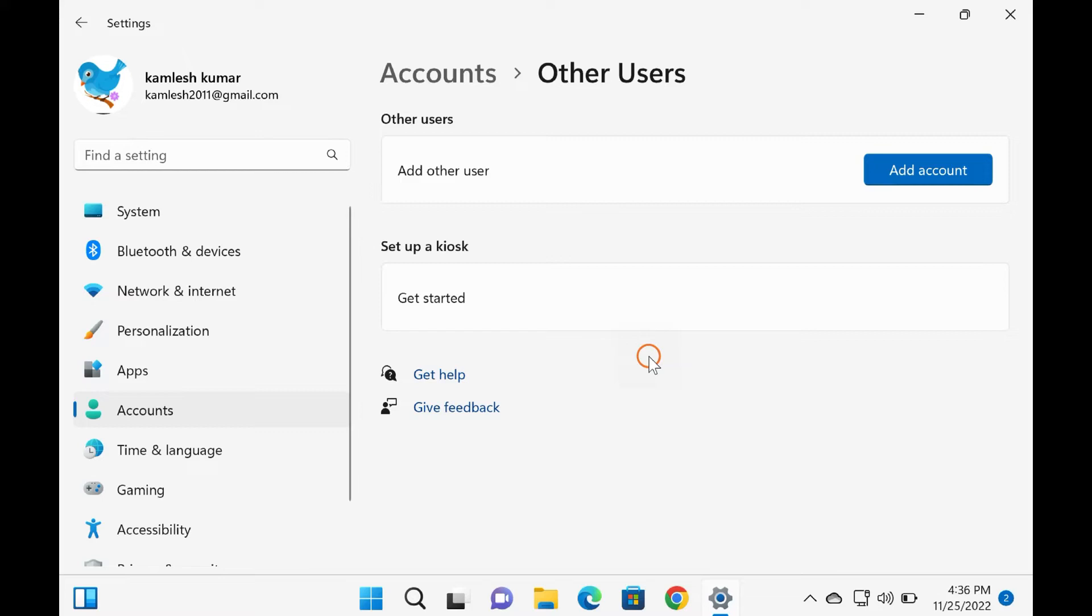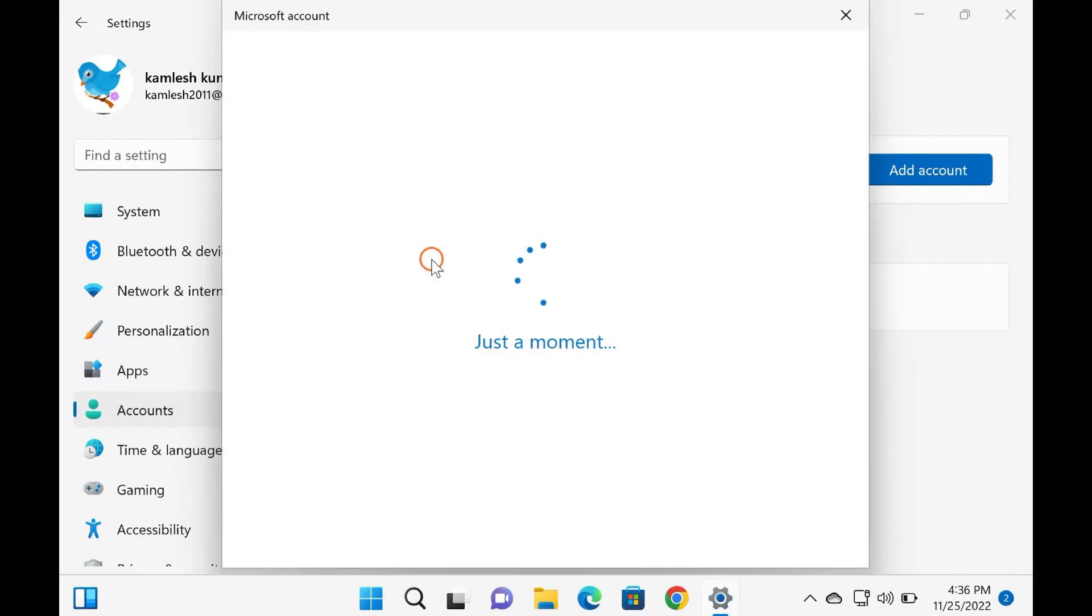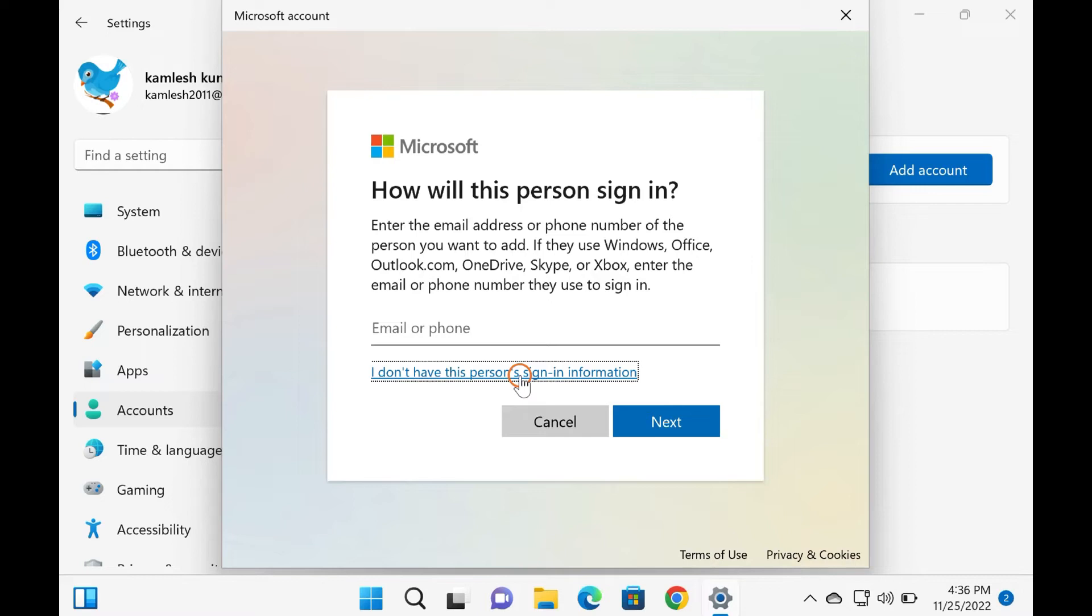When the Family and Other Users settings page opens, under the Other Users section, click the Add Account button beside the Add Other User option. Once done, a pop-up window will appear on your computer asking you, 'How will this person sign in?' Click the 'I don't have this person's sign-in information' link on the Microsoft account sign-in screen.